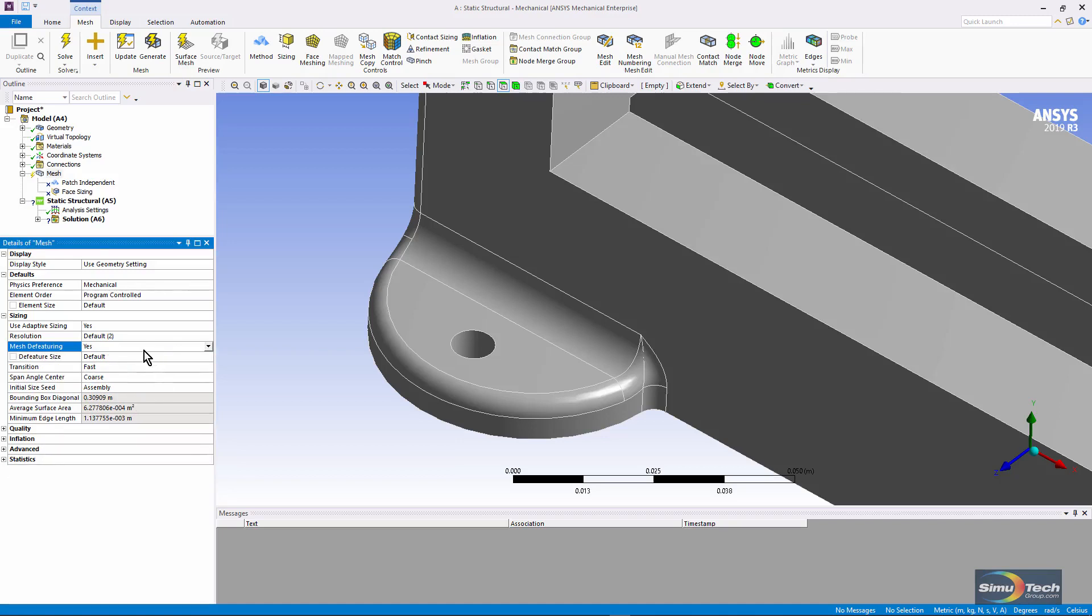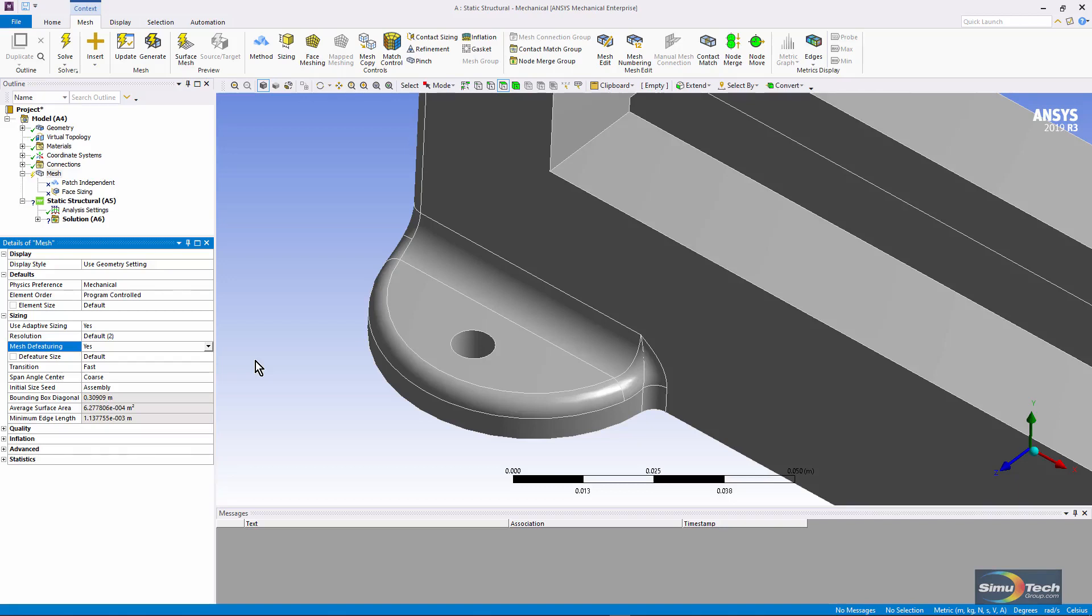I have the chance to indicate a defeature size. That could be the size of some small geometric entity in the model that I want the mesh to ignore, to just wash over entirely.